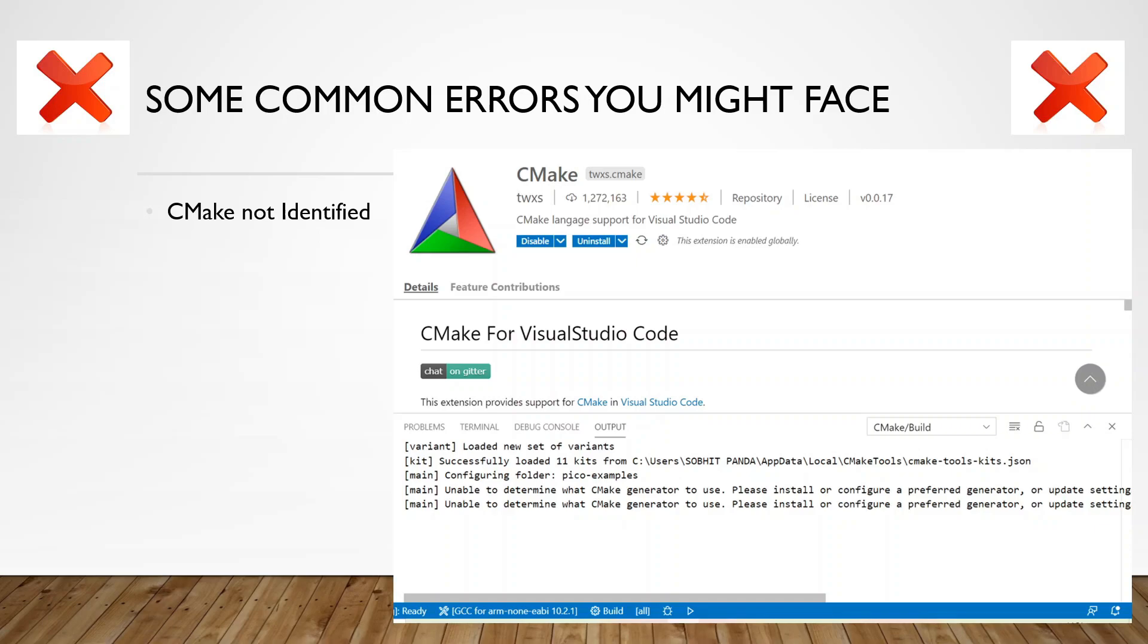The next error you might face is in Visual Studio Code configuration where it would say unable to determine CMake generator to use. This might happen if you mess up in between steps or you try to open Visual Studio Code from desktop icon. Uninstall the CMake tools and redo the steps from cloning the GitHub repositories. It will fix the problem.